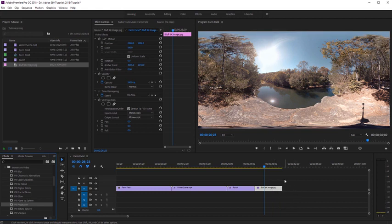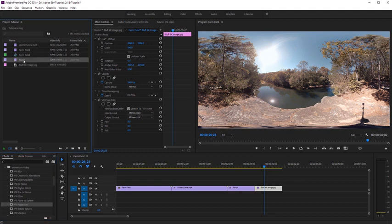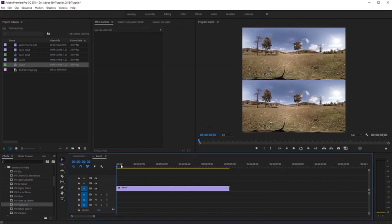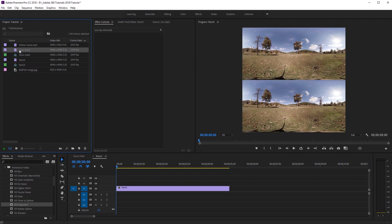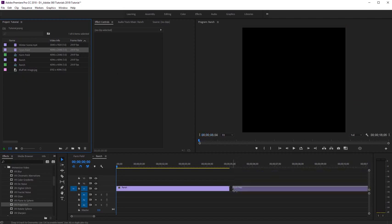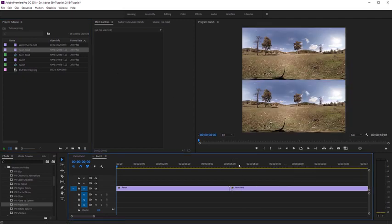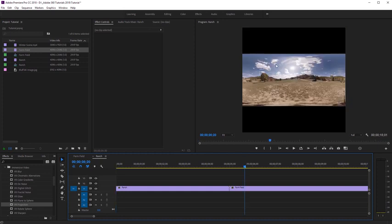Finally, you can also convert monoscopic videos into stereoscopic if you're working with a stereoscopic sequence. I'm going to select my stereoscopic clip and add it to a new sequence so we can see this in practice. You can see this is a one-to-one over-under stereoscopic sequence. Now I'm going to drag in a monoscopic clip — that same farm-field clip — and add it to the sequence. If we scroll over and look at it, we'll see it doesn't fill up the entire one-to-one size of this sequence.